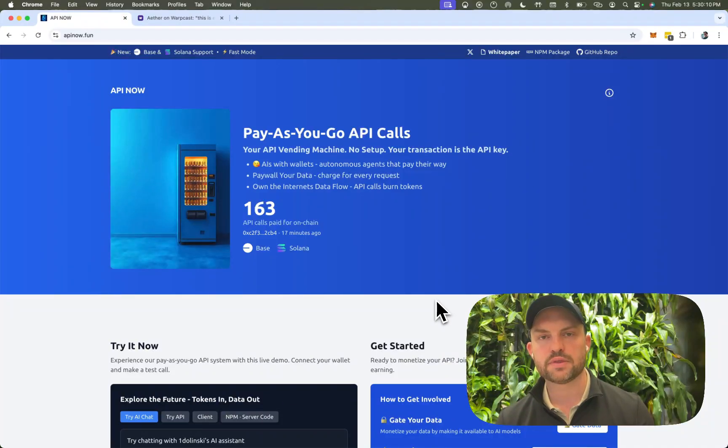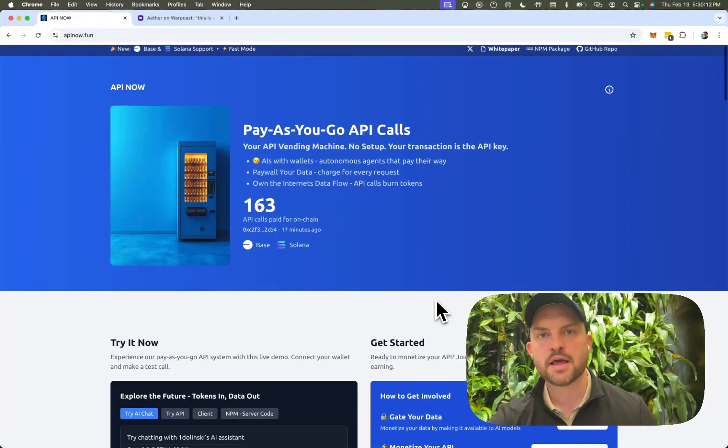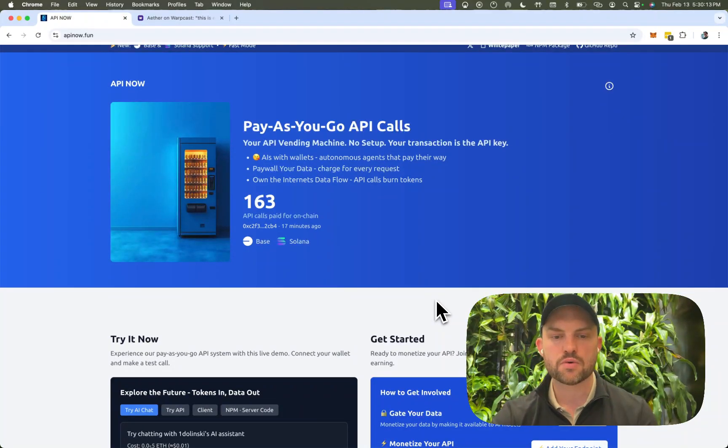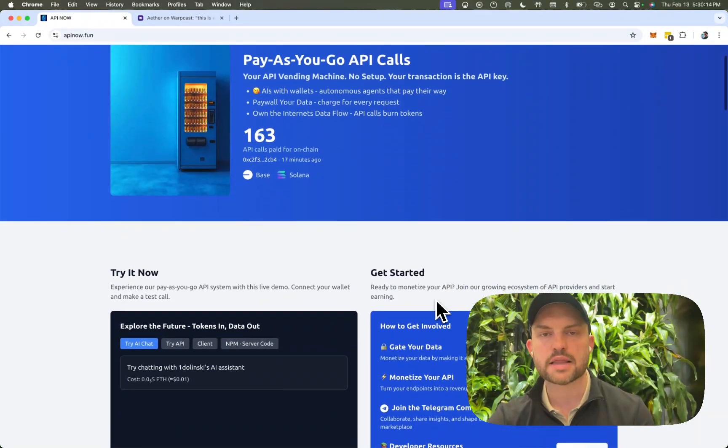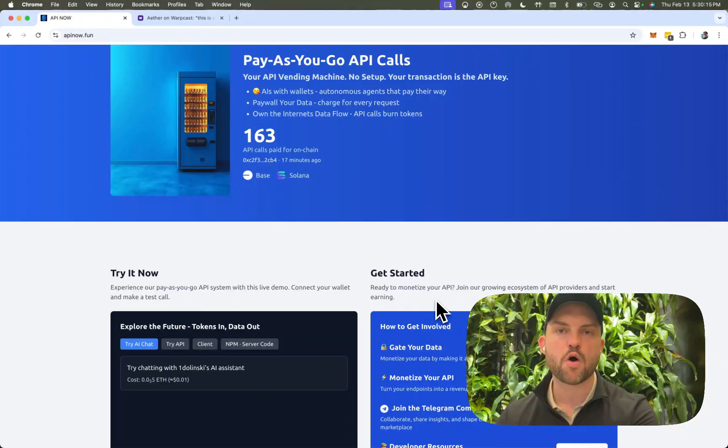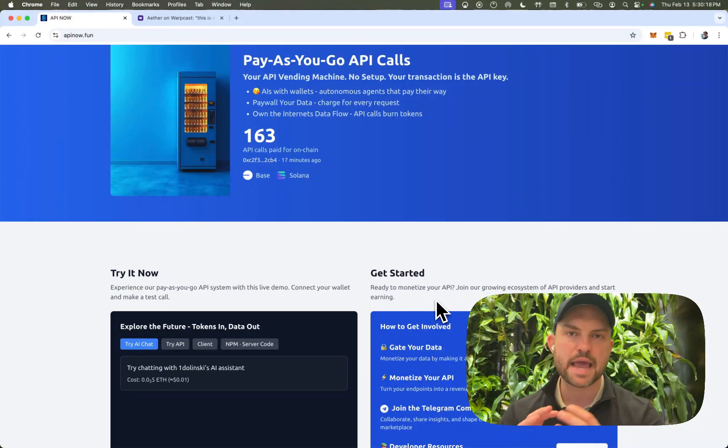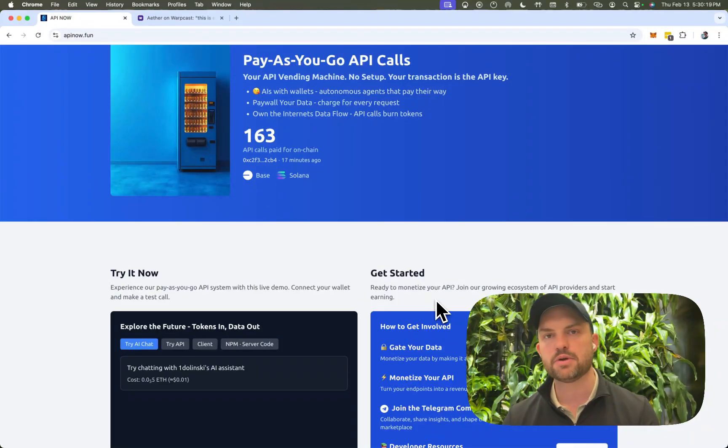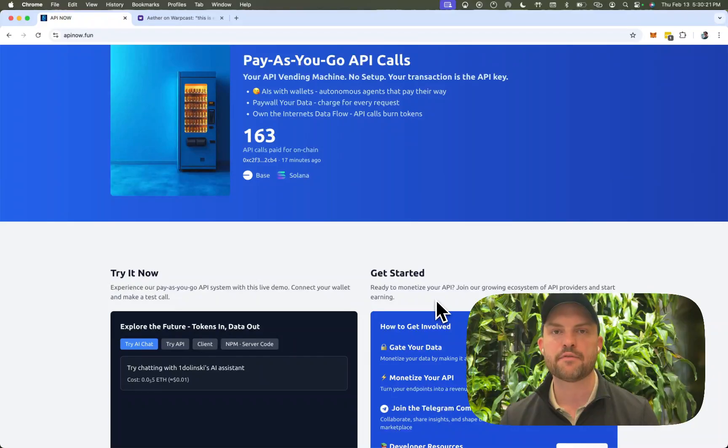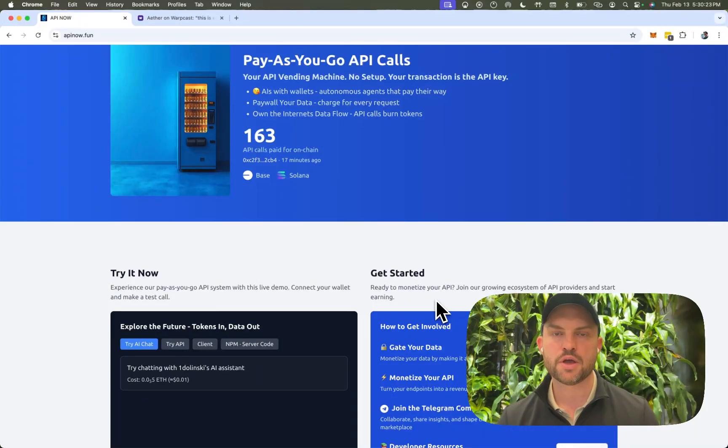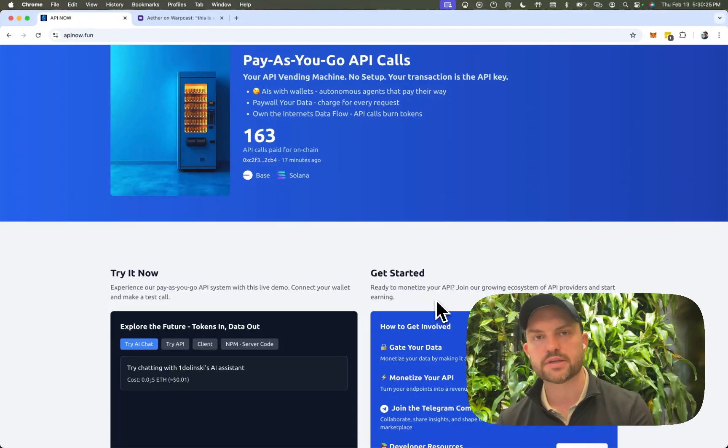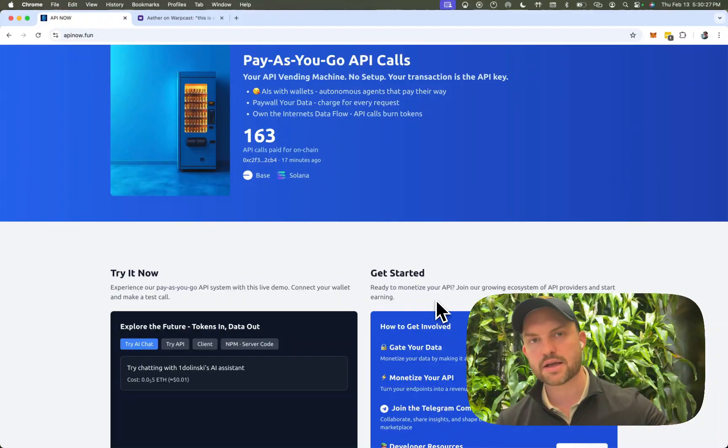And so that's exactly what this platform does. It also allows people to paywall their data. So maybe you don't have an AI or maybe you don't have endpoints, but you do have maybe a research report that you wrote. You can actually use that and upload it to the system and then allow AIs to get access to it.